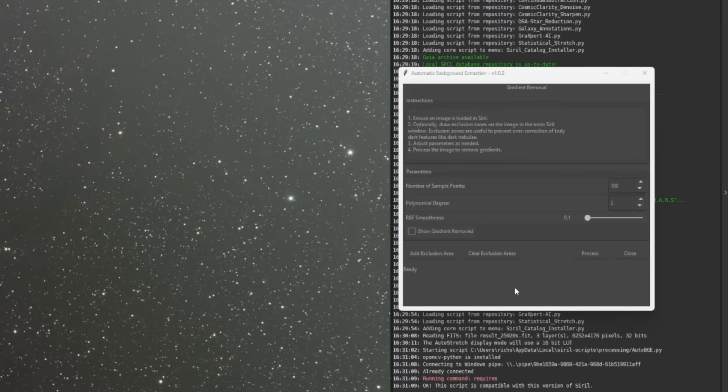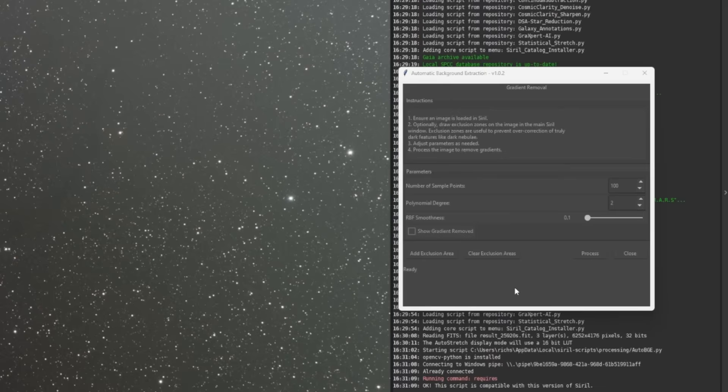And then the RBF smoothness is going to smooth out the image. This value determines how closely it'll try to align the gradient to the sample points that it's using. If you have some smaller structures in your image, and the smoothing tends to smooth those out more than you like, then I would suggest raising the RBF smoothness up a little bit, see what you get, watching those small structures within the image.